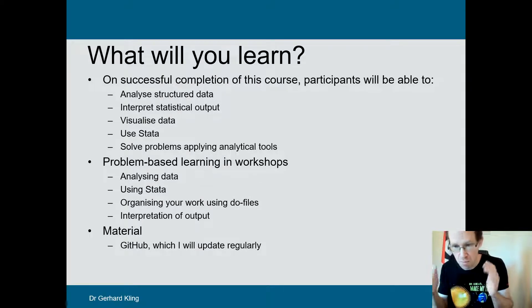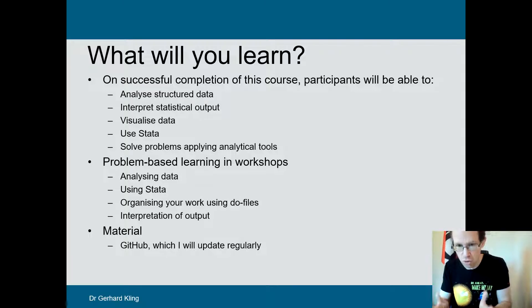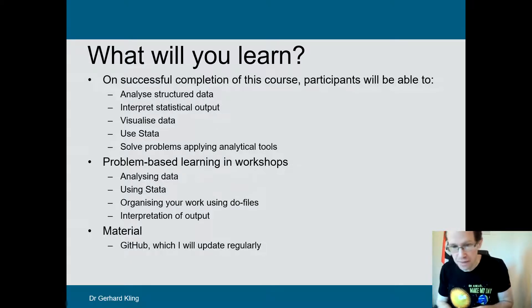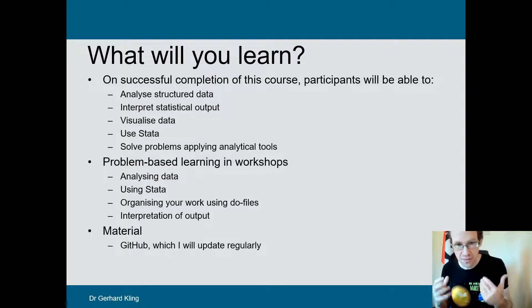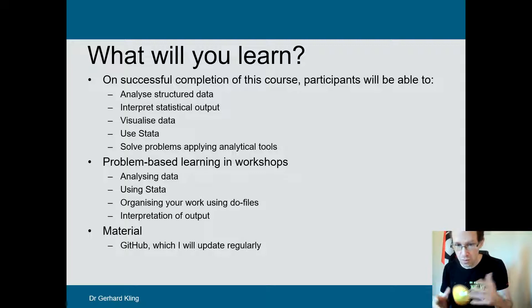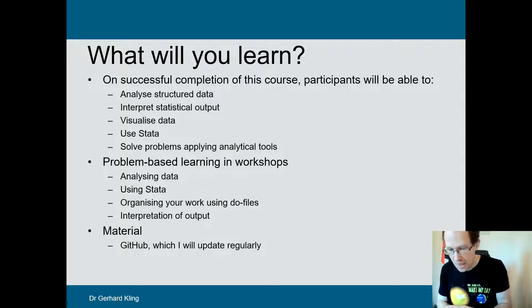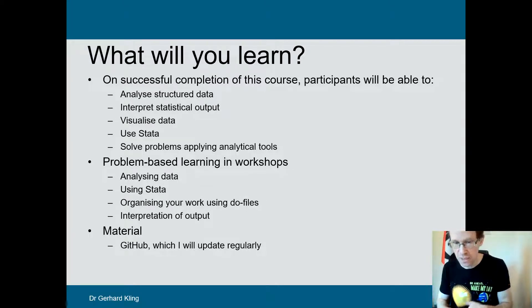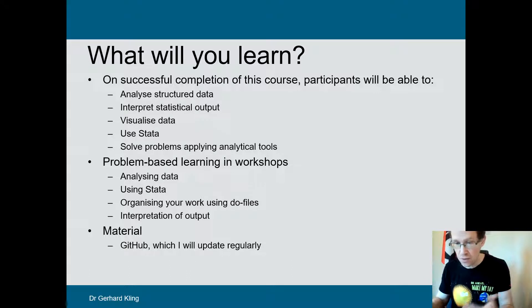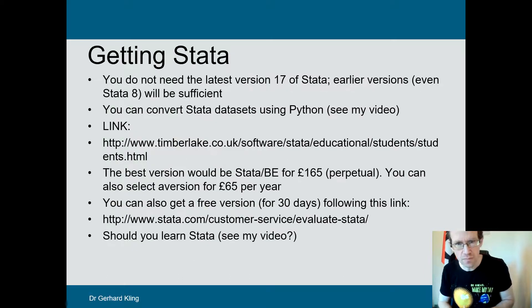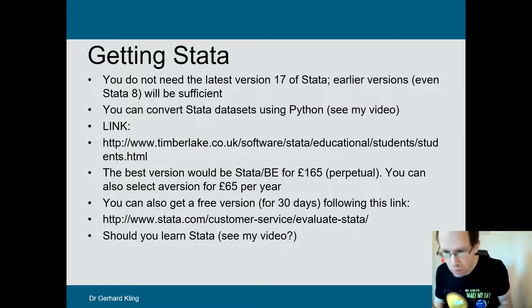Make mistakes — I will make plenty of mistakes too. I also do workshops where we analyze data hands-on using Stata, looking at how to use do-files and interpret output. All the material will be updated on GitHub — there should be a link below. It will take me some time to go through everything, so be a bit patient. I will also keep updating the slides based on your feedback.